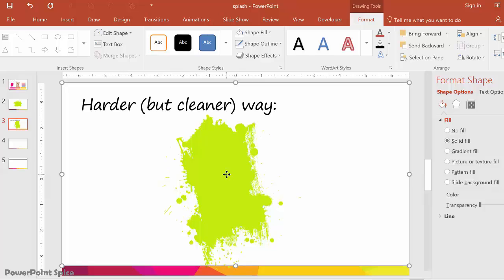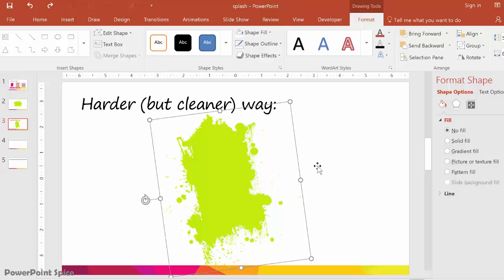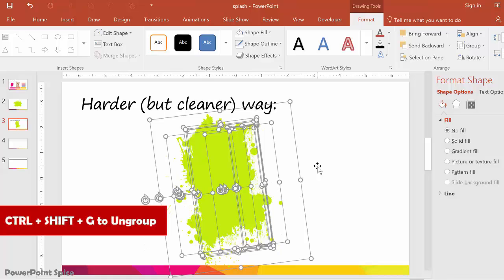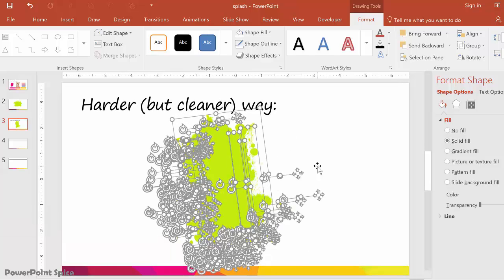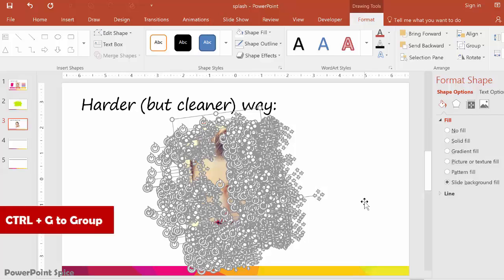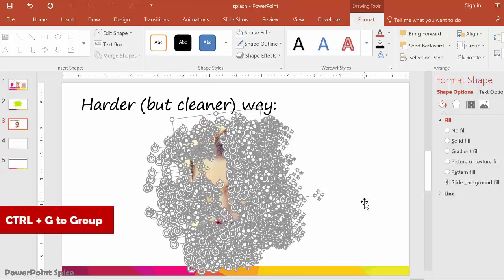Here is the trick: select this and now we ungroup it with Ctrl+Shift+G, and then Ctrl+Shift+G again. Now we have everything ungrouped and we go to Slide Background Fill. Now each of these pieces is filled in with the woman's face wherever it is on the background. Once we have the fill done, hit Ctrl+G again to group everything, and now you can shift this around as you like.